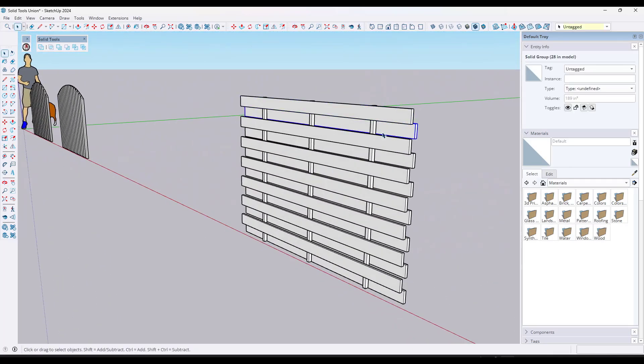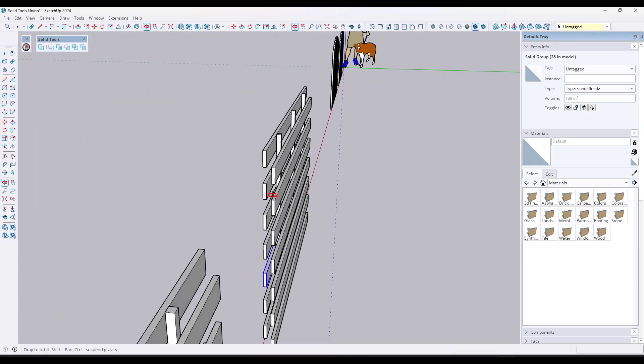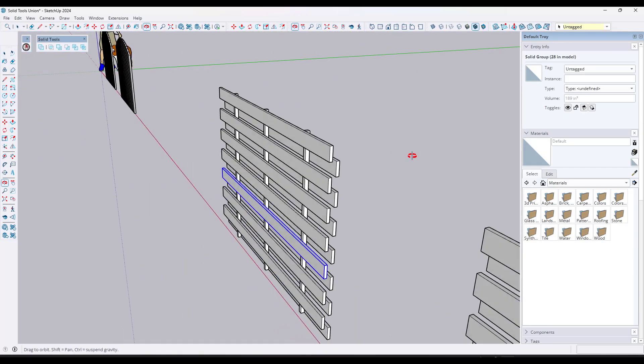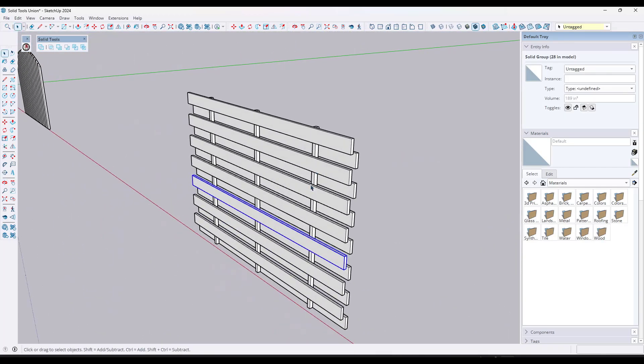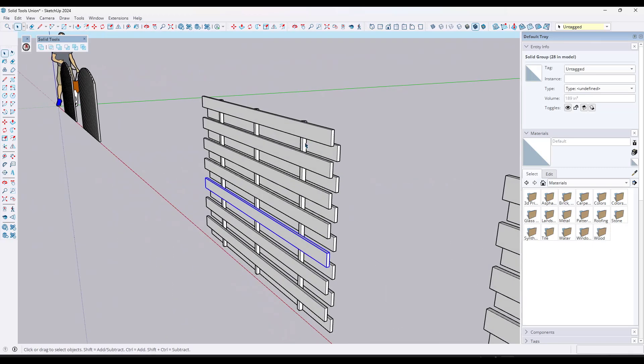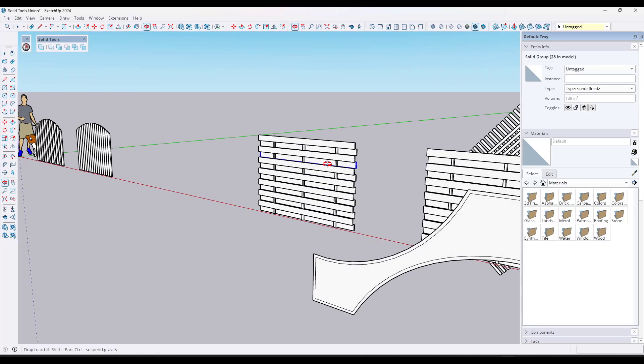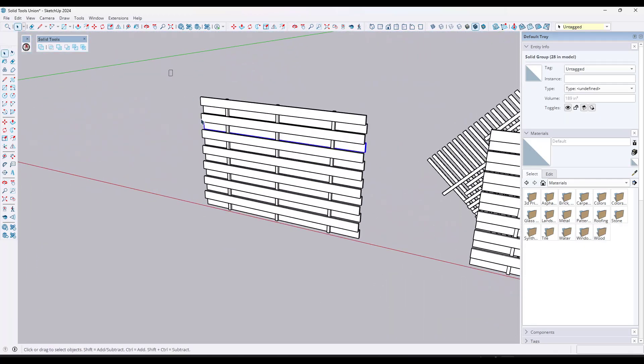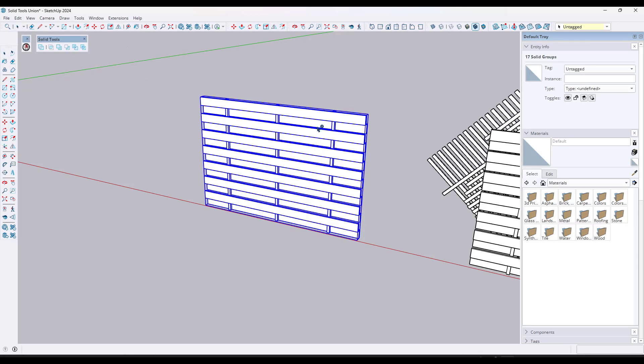So for example, notice how I've got a fence in here that I've got alternating boards. I've got some boards on one side of the fence supports, some boards on the other. Well, every one of these has been modeled as a solid group. And so what that means is that means that you could take this whole thing, select it, and you could do a union on it in order to make it a solid object.